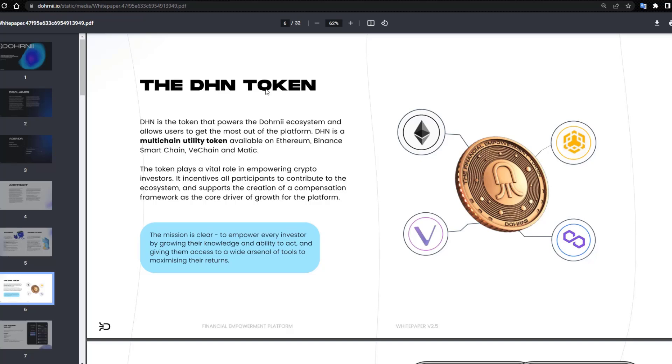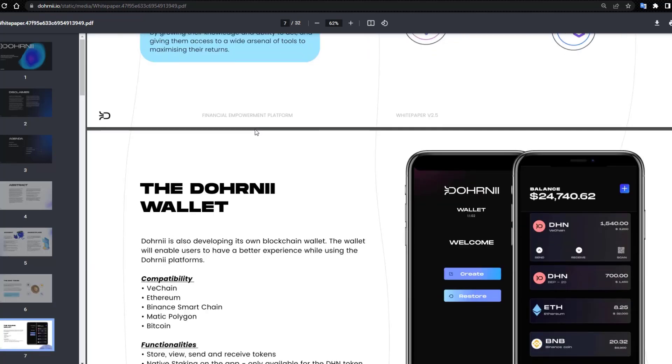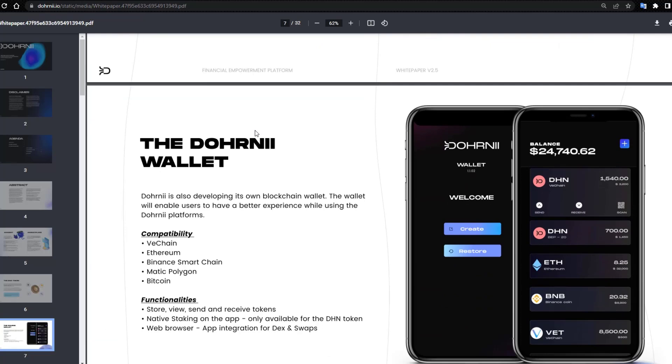The token plays a vital role in empowering crypto investors. It incentivizes all participants to contribute to the ecosystem and supports the creation of a compensation framework as the core driver of growth for the platform. The DHNI wallet.